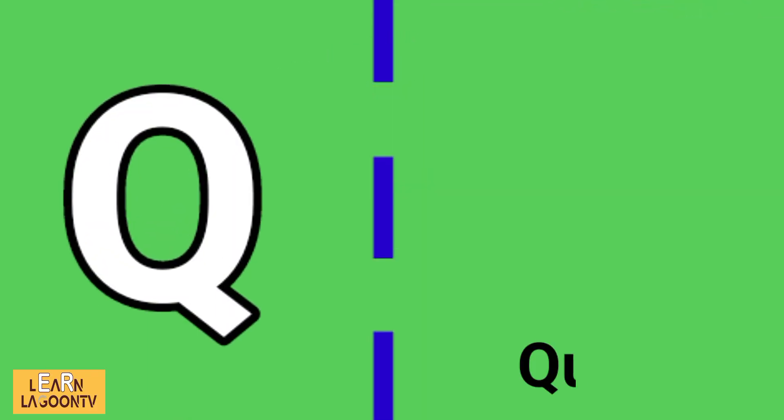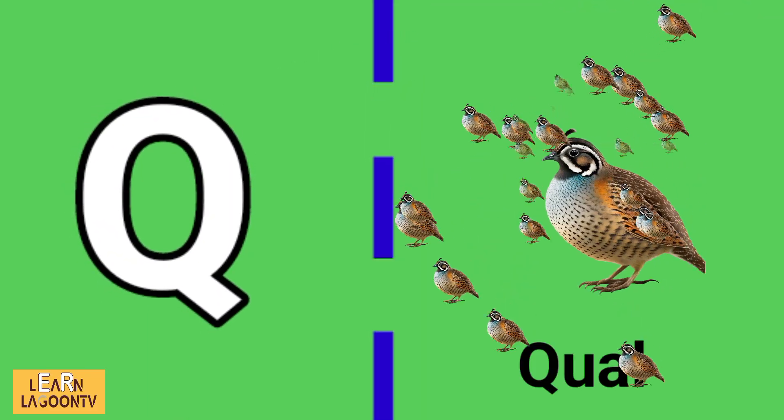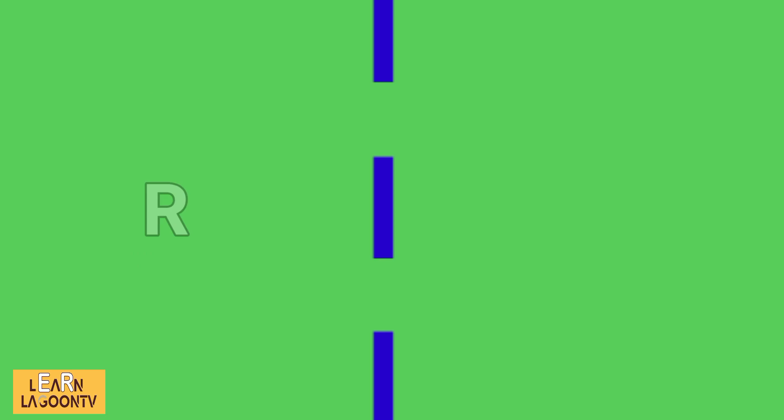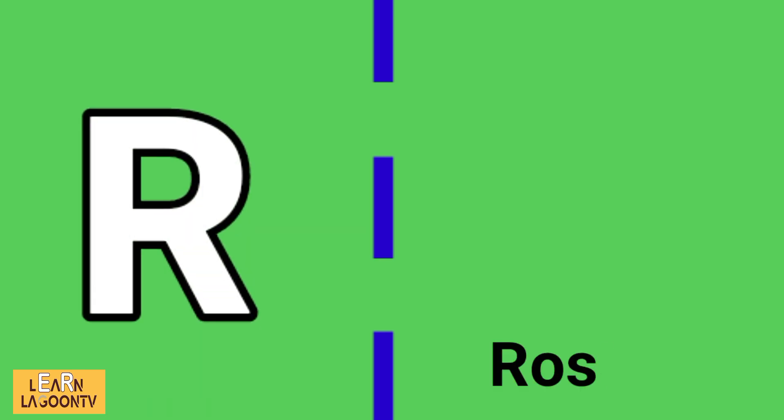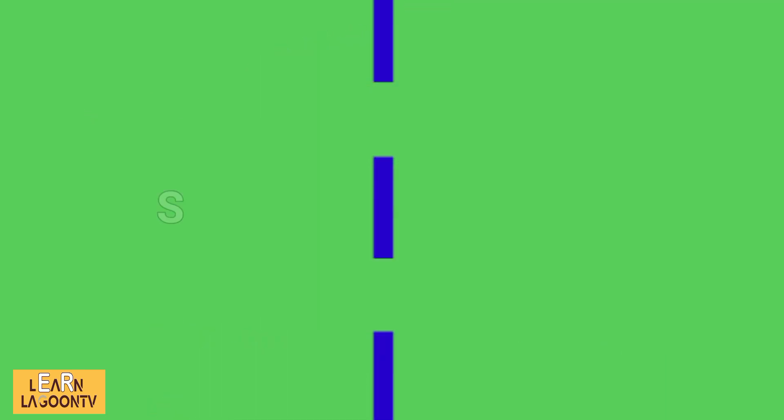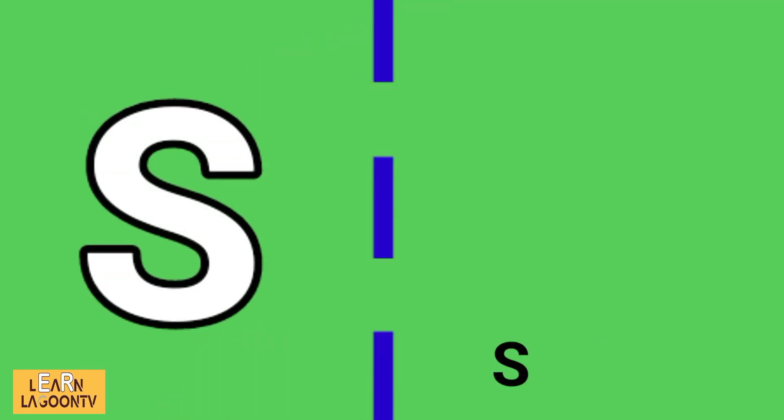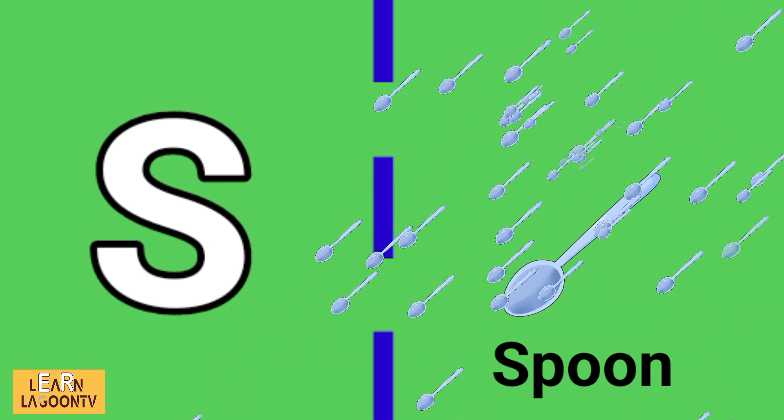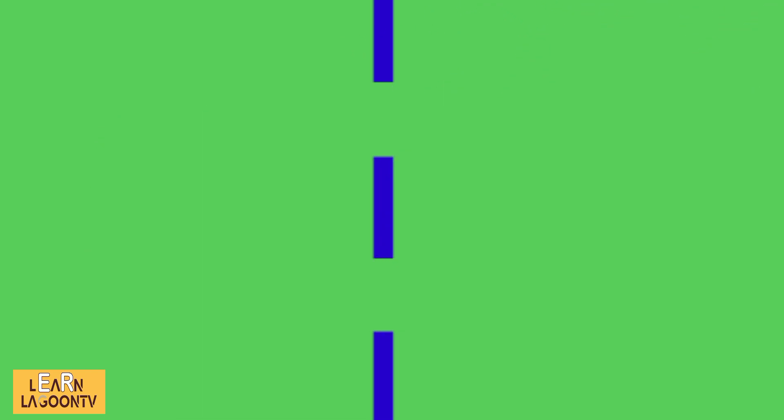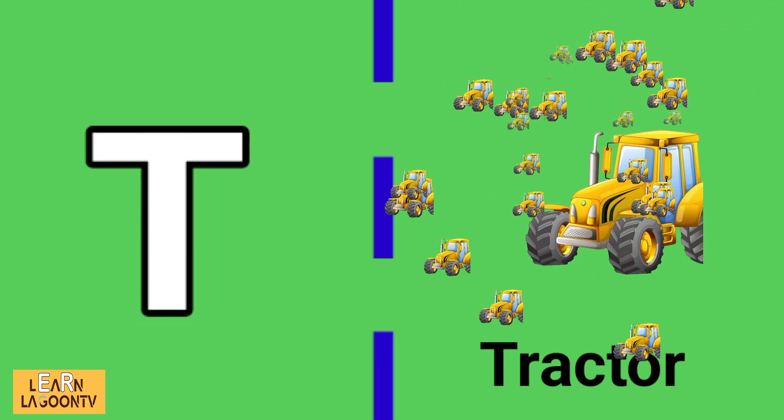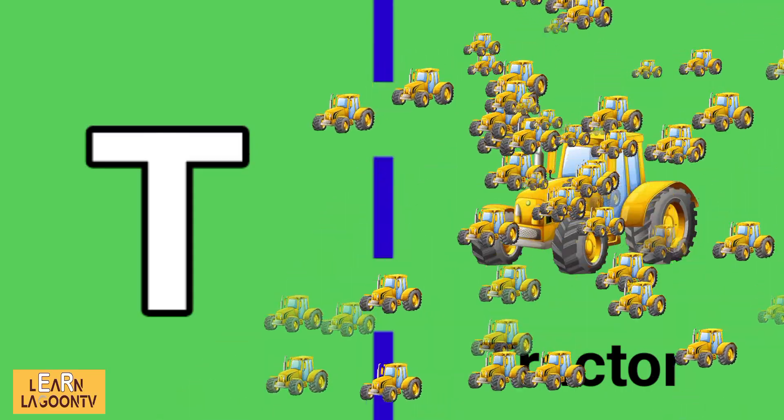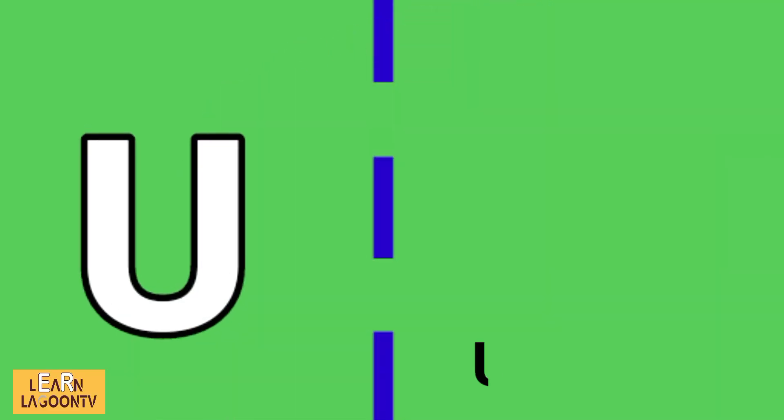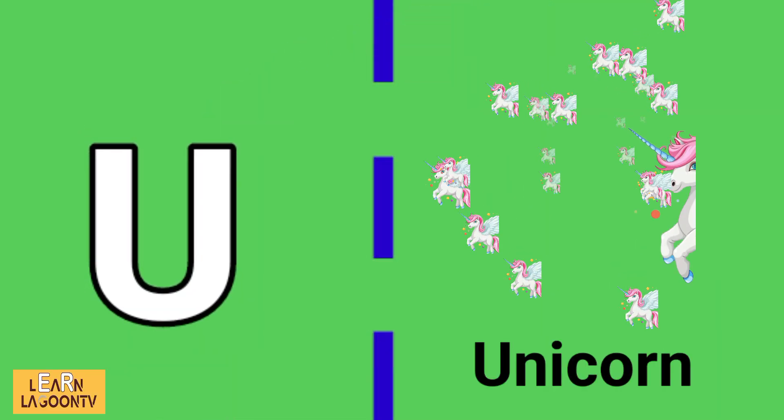Q is for quail, R is for rooster, S is for spoon, T is for tractor, U is for unicorn.